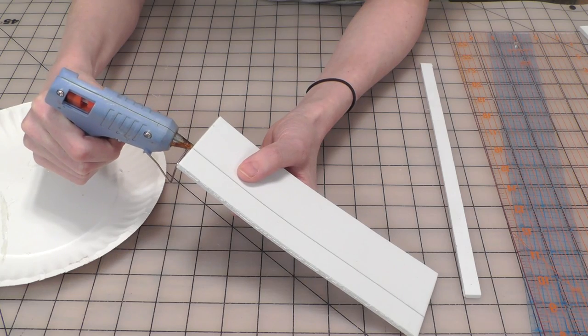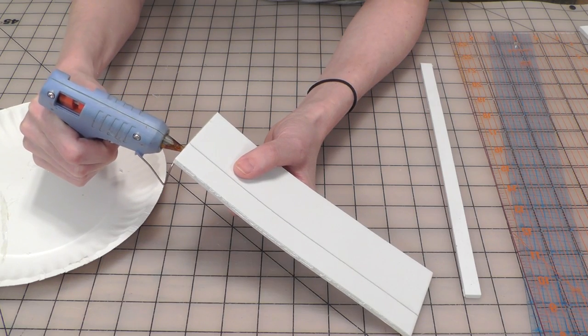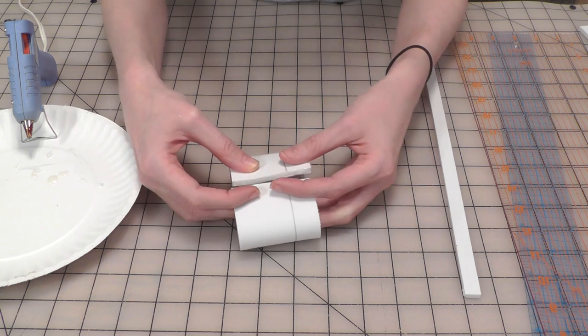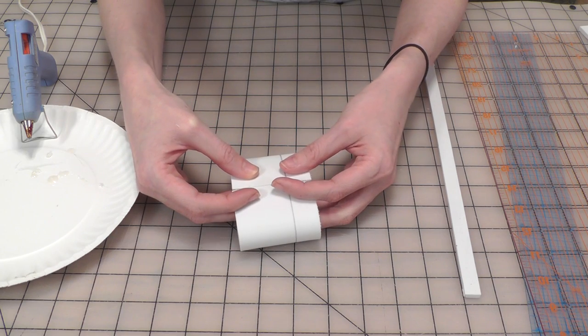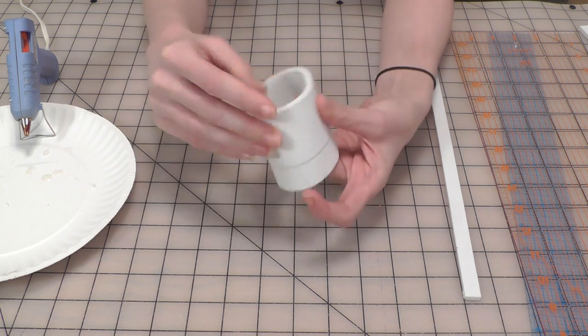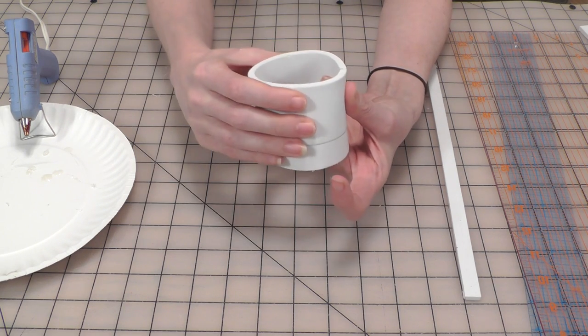I'm using hot glue to assemble this, but you can also use contact cement for a stronger hold. Apply a thin line to one edge, then press them together to create a cylinder.